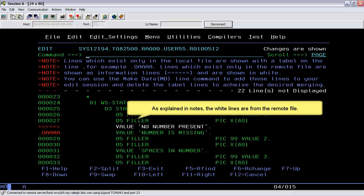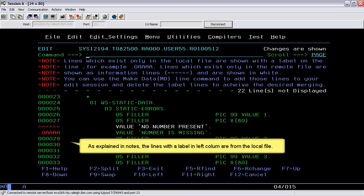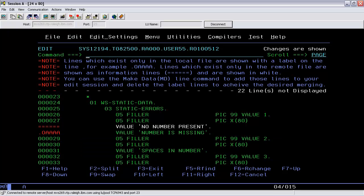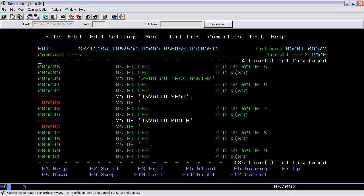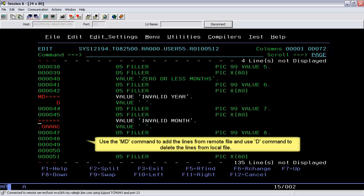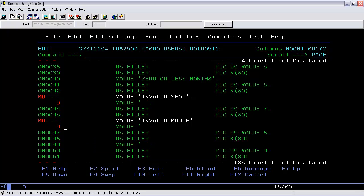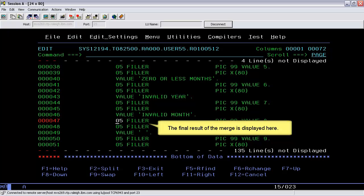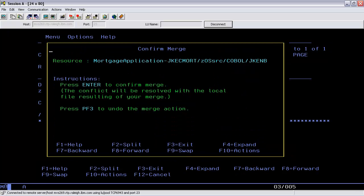As explained in the notes above, the white lines are from the remote file, and the lines with the label in the left column are from the local file. In this case, merging the changes will resolve the conflicts. Use the MD command to add the lines from the remote file and use the D command to delete the lines from the local file. The final result of the merge is displayed here. Press the Enter key to confirm the merge.